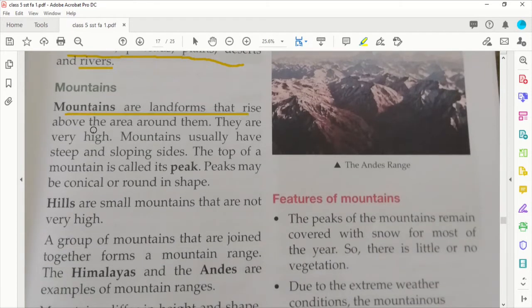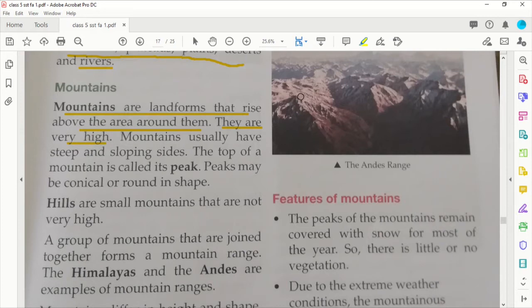Let us now talk about mountains. Mountains are landforms that rise above the area around them — they are very high. A mountain is a landform that is considerably higher than the surrounding area. If you look at the Himalayan ranges, they are quite high from the normal surface level. Mountains usually have steep and sloping sides.